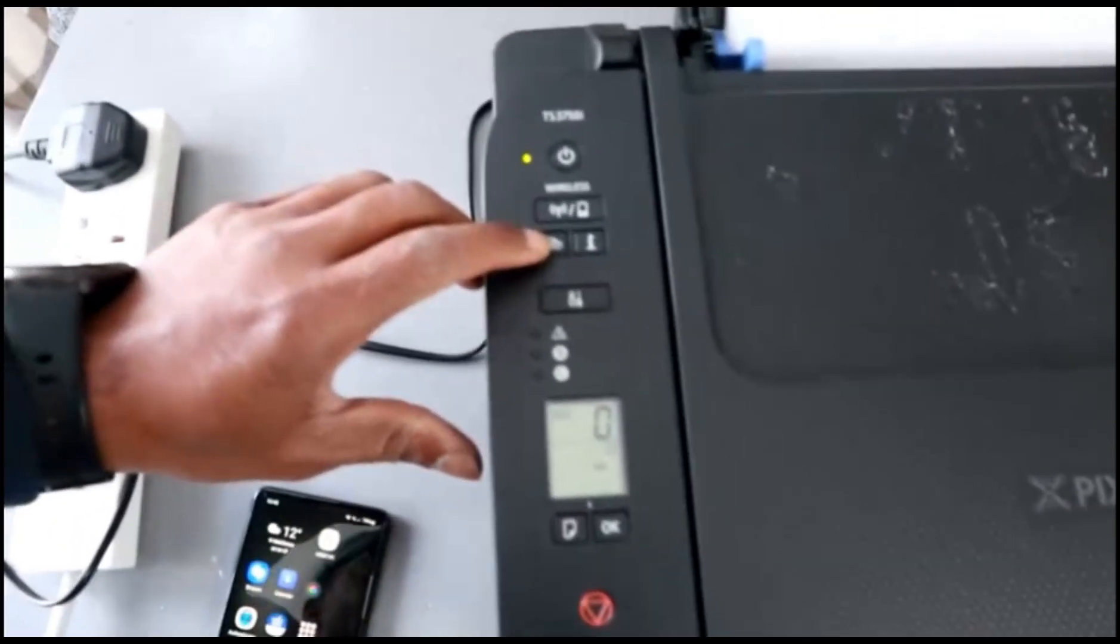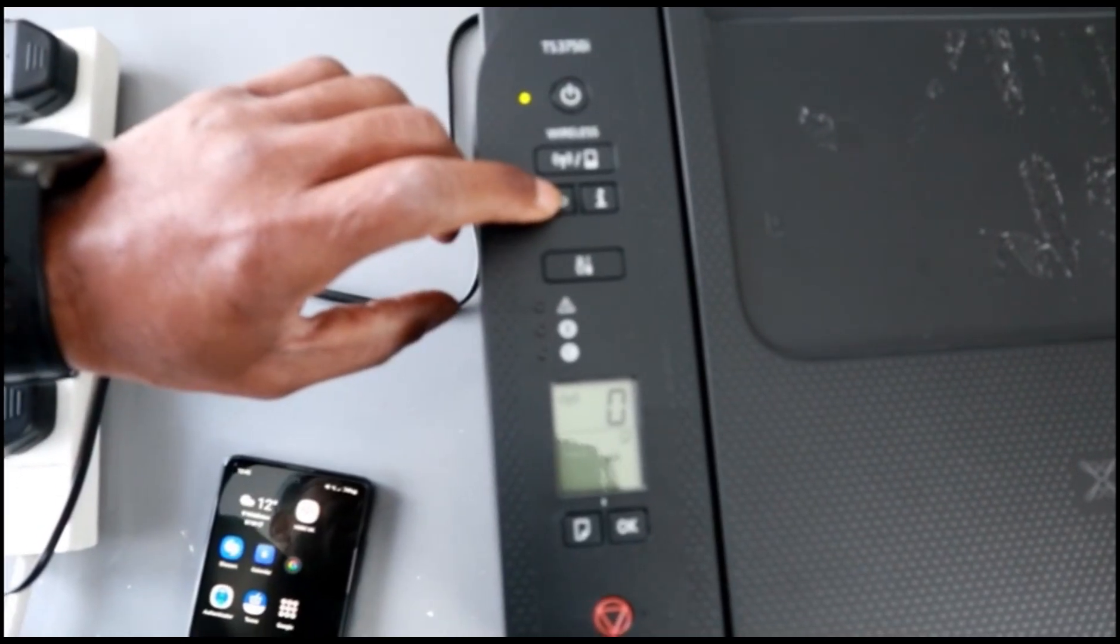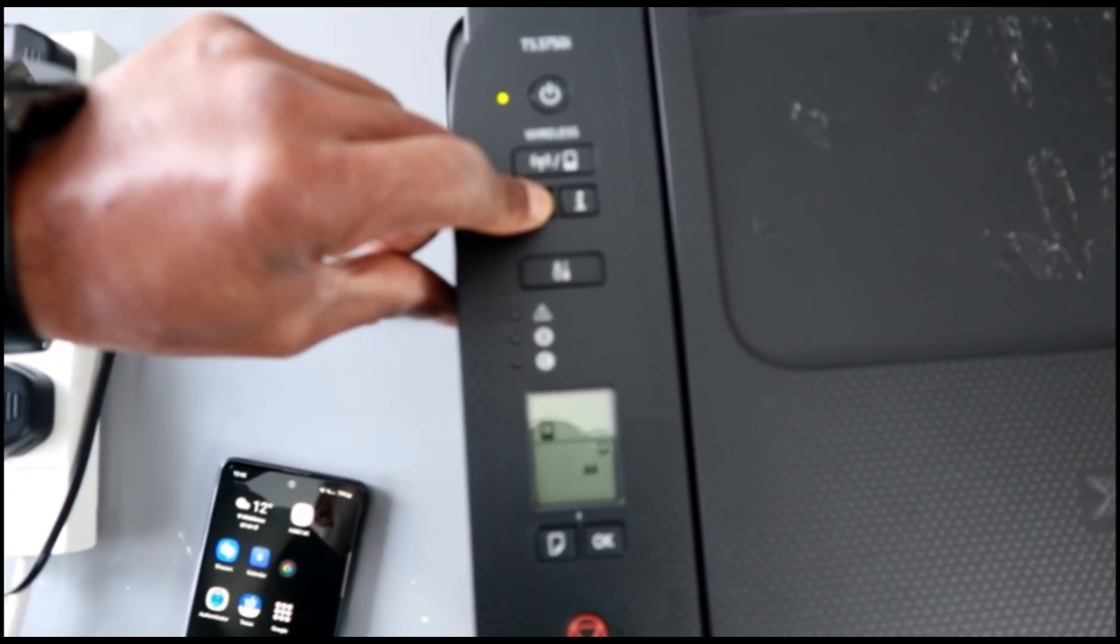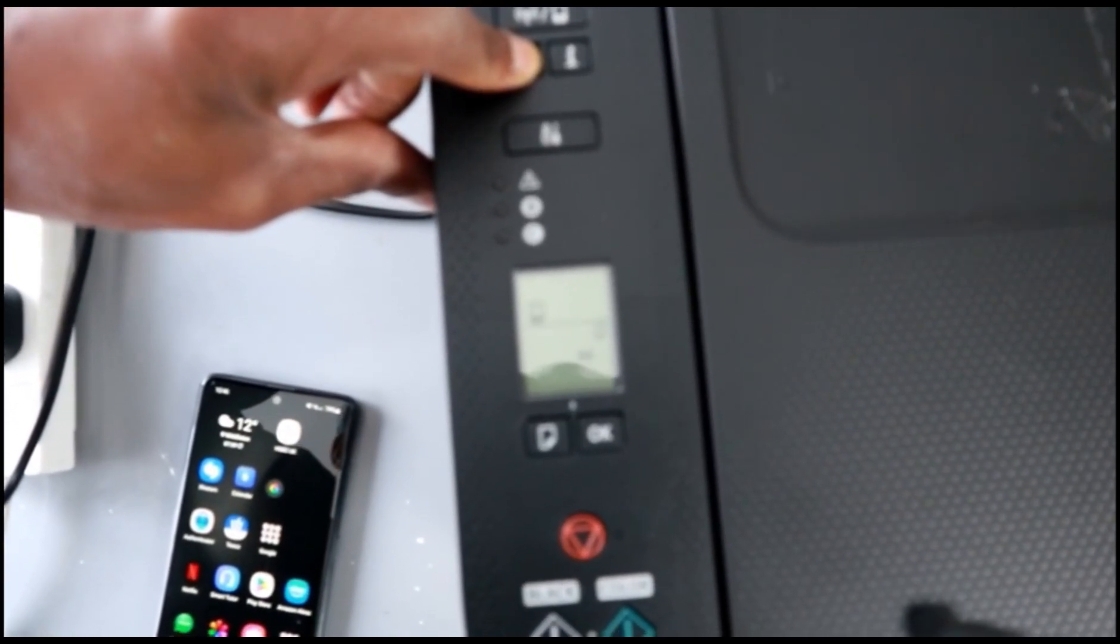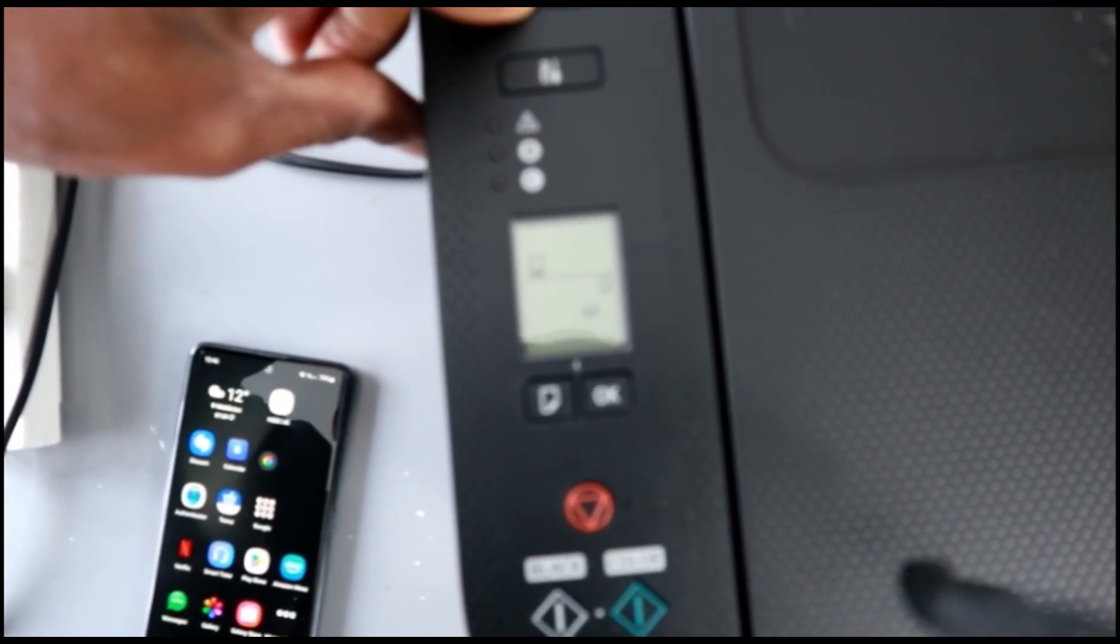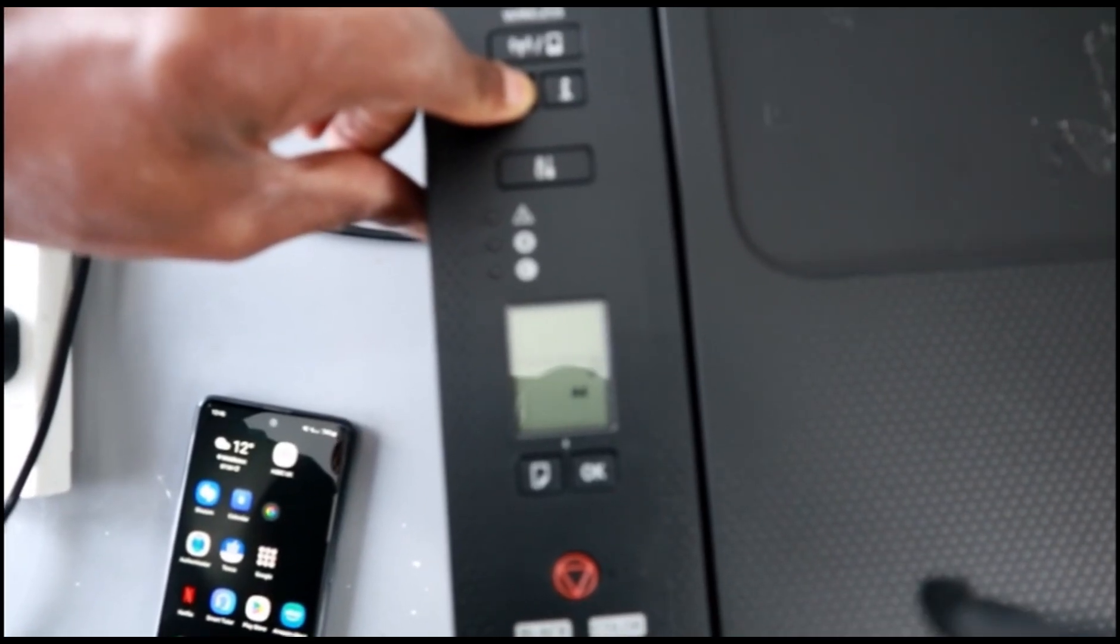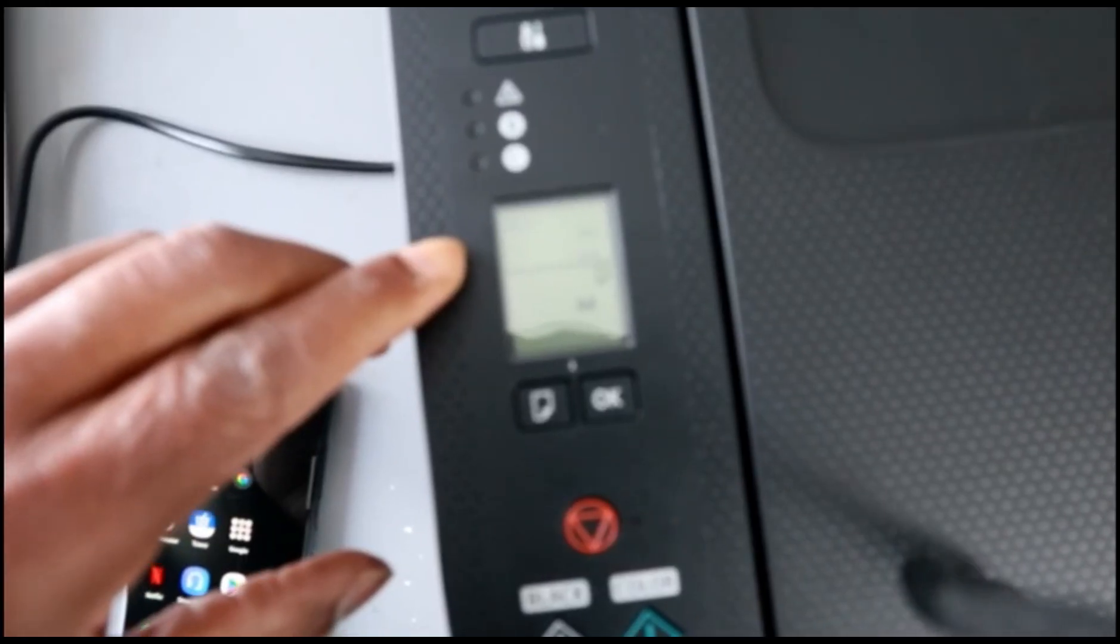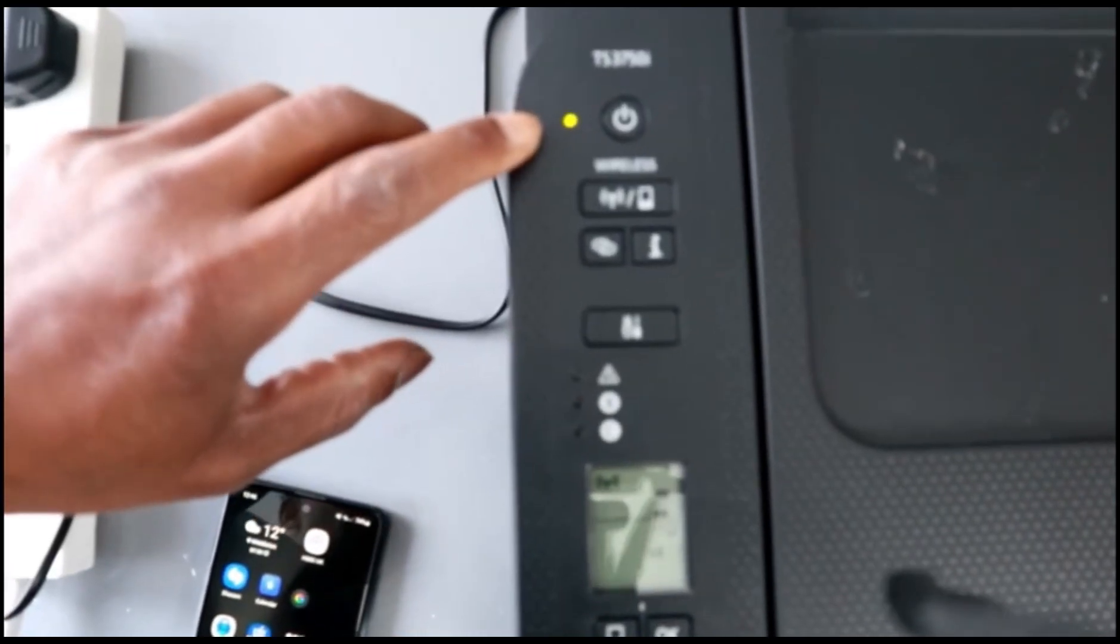You need to press this Wi-Fi start button for three seconds. It will show you a mobile phone on the screen. One, two, three - then you release it. Now this printer is in wireless mode and the lamp is flashing. The Wi-Fi icon is flashing.